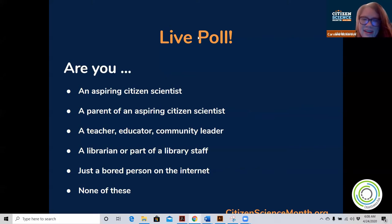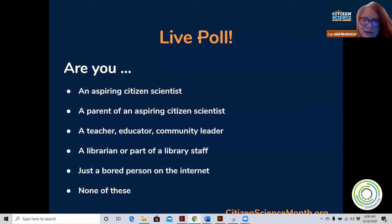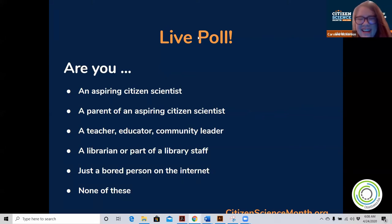It looks like the majority of people here are teachers, educators, or community leaders. So to everyone here — including our bored people on the internet — welcome. We hope that you'll be able to learn something today.